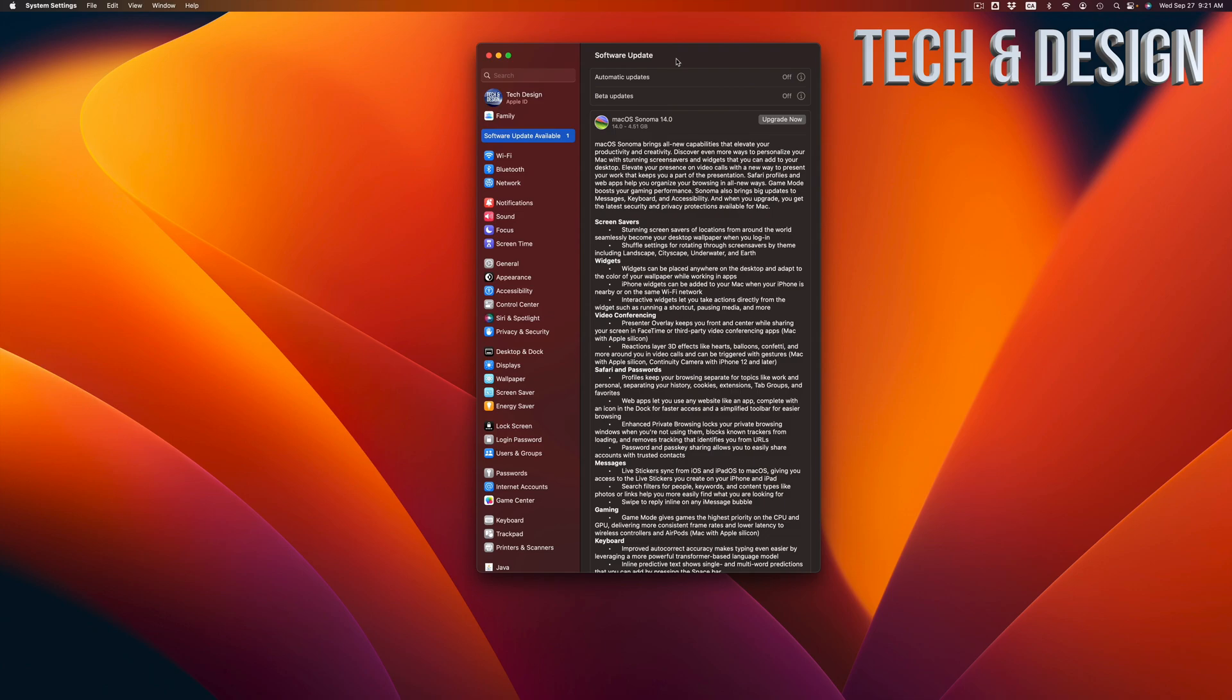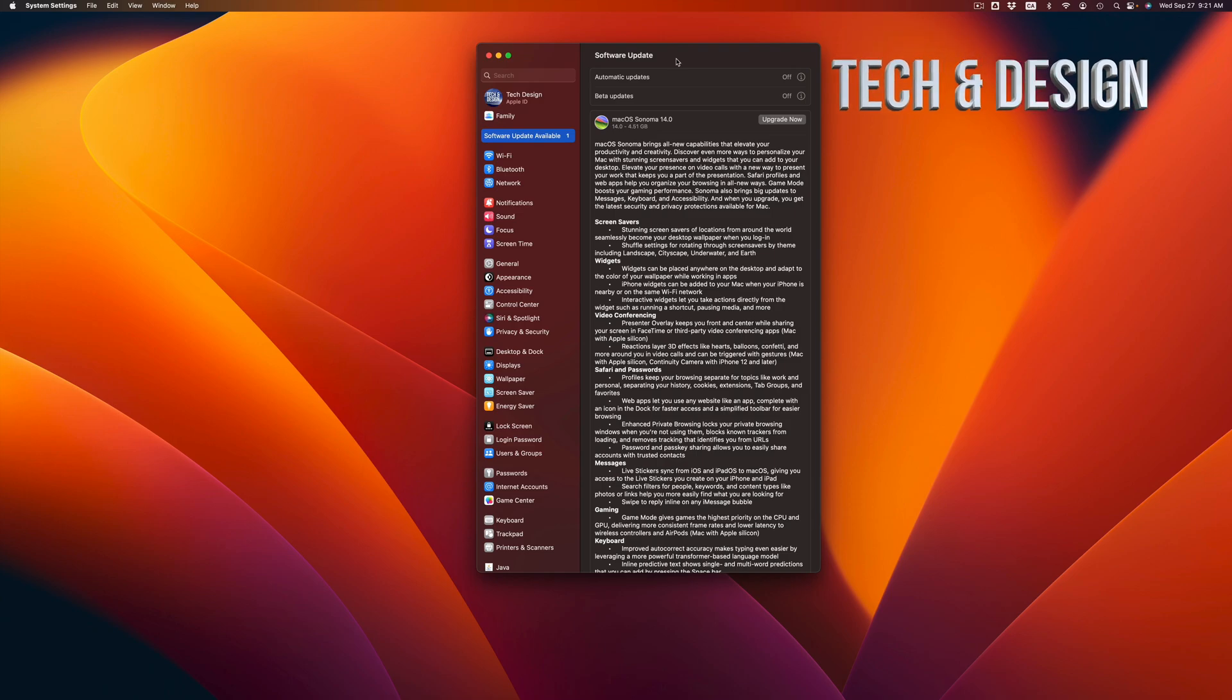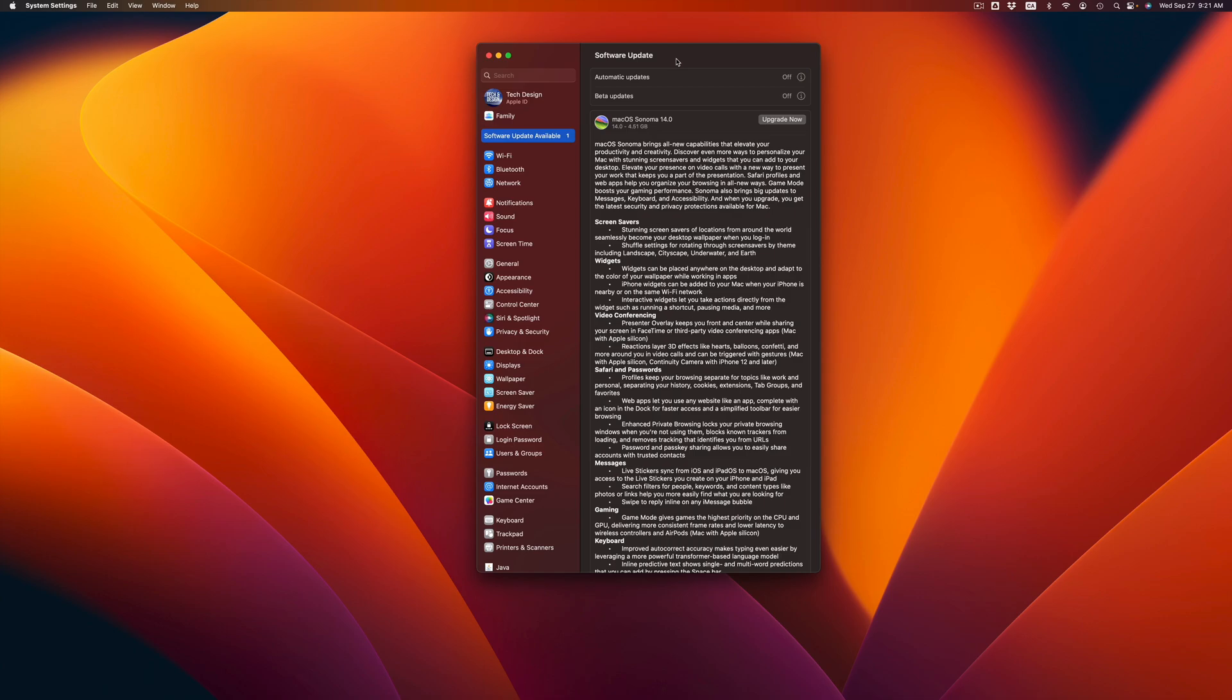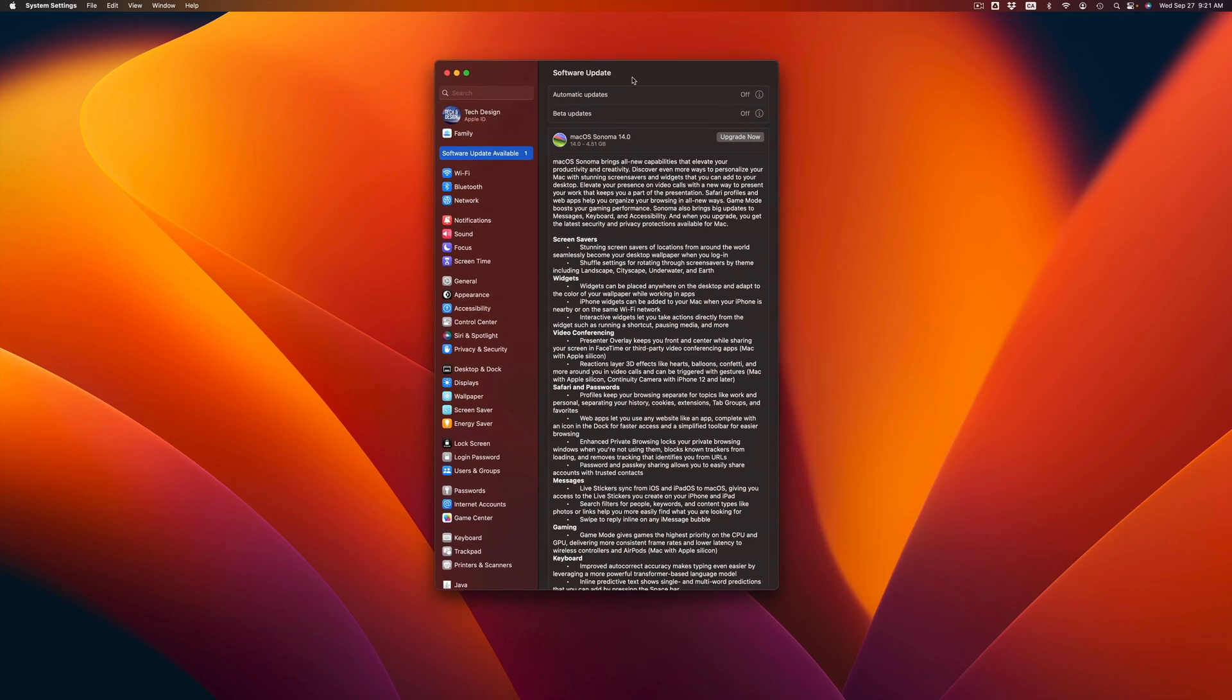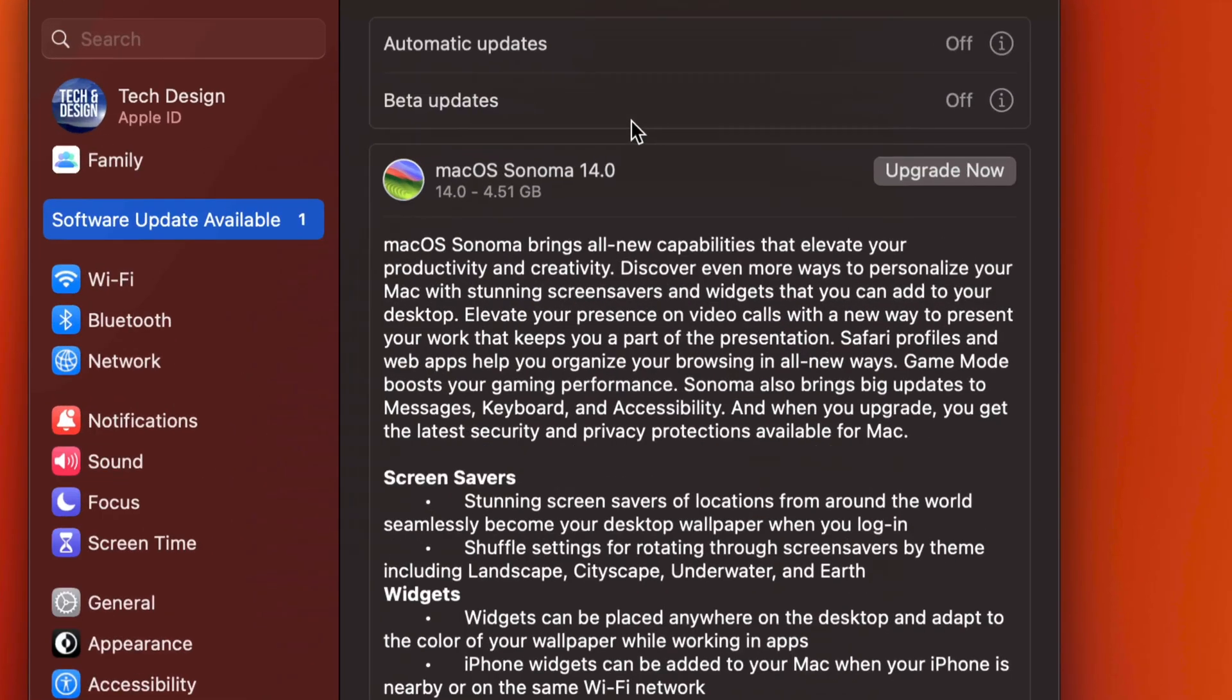So hopefully, some of you will wait and not update your Mac right away and look into the programs that you use for your work, school, or even personal use before you go on and update. Some of you might even have to wait a few months until you make this update.